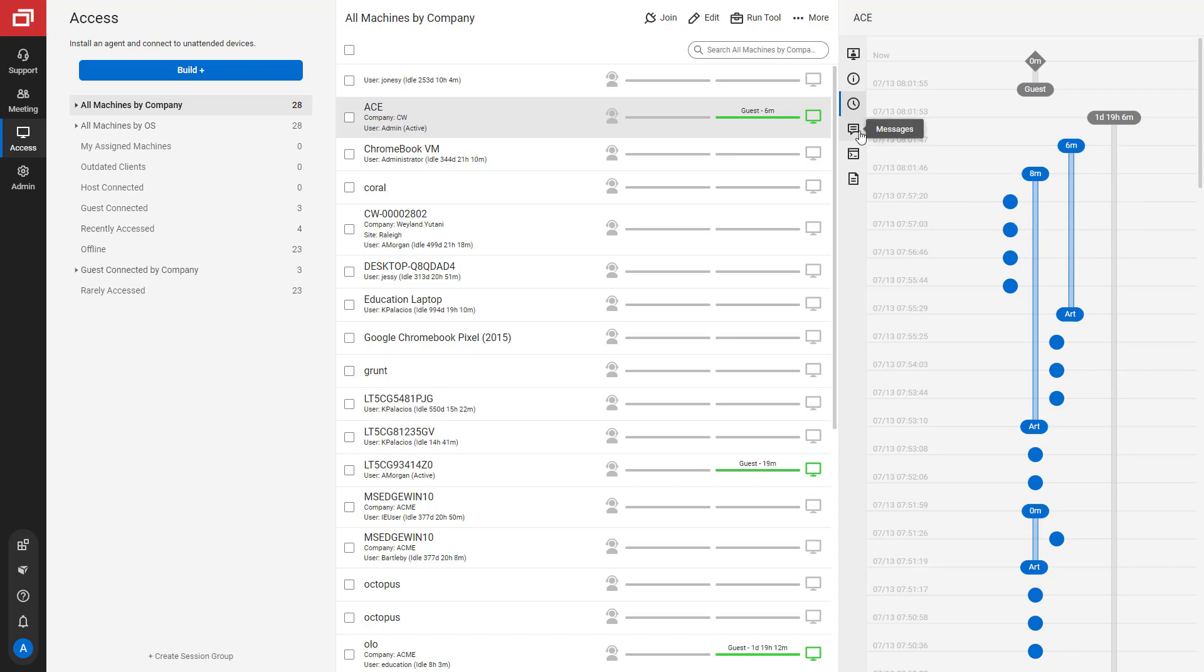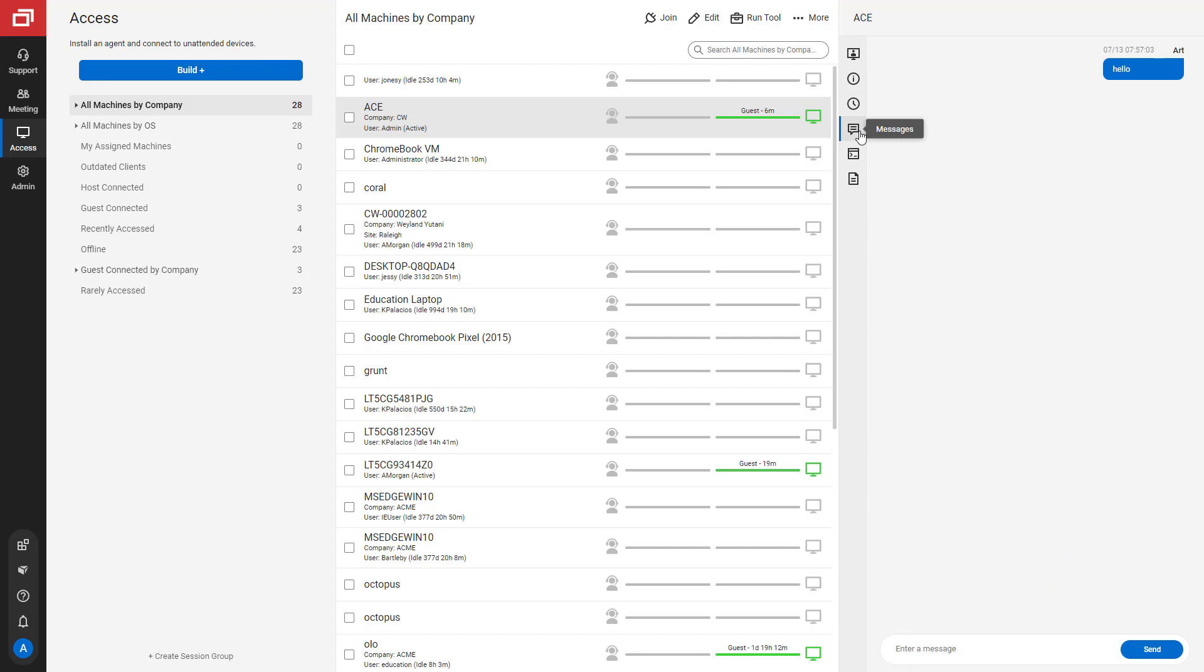Next is the Messages tab. Here you'll see any messages you've sent to the guest or they've sent back. You can also send a message.